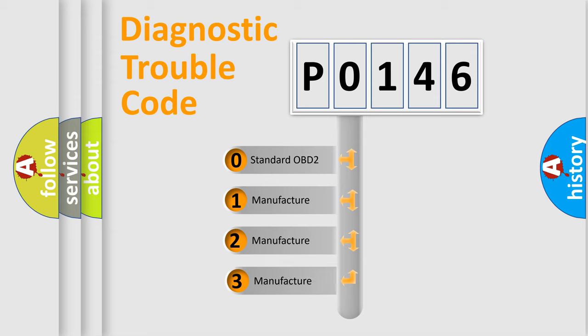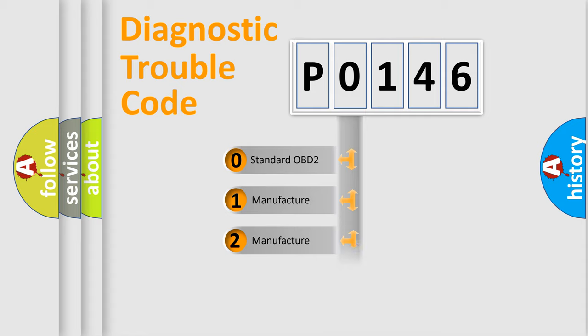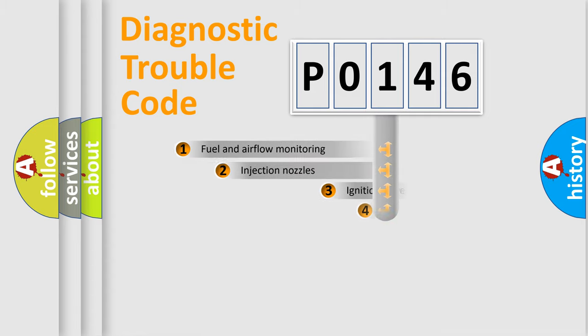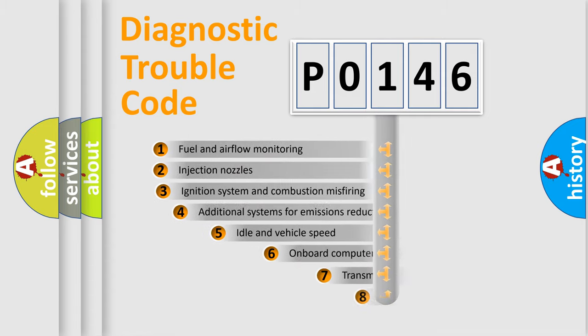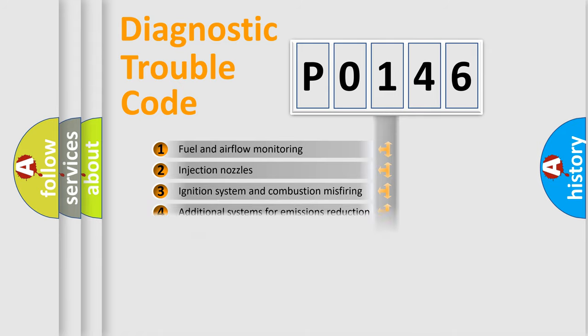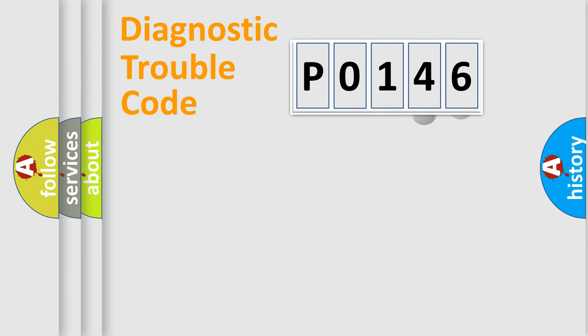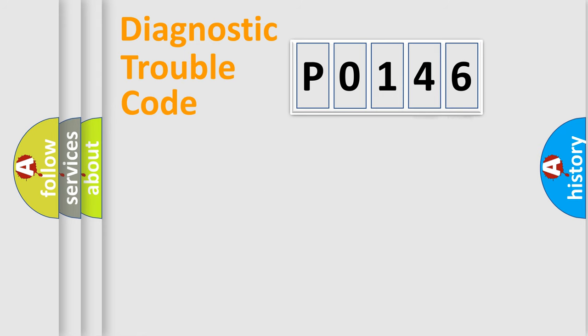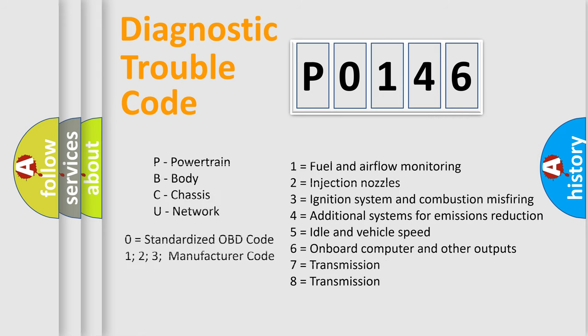If the second character is expressed as zero, it is a standardized error. In the case of numbers 1, 2, or 3, it is a manufacturer-specific expression of the car-specific error. The third character specifies a subset of errors. The distribution shown is valid only for the standardized DTC code. Only the last two characters define the specific fault of the group. Let's not forget that such a division is valid only if the second character code is expressed by the number zero.